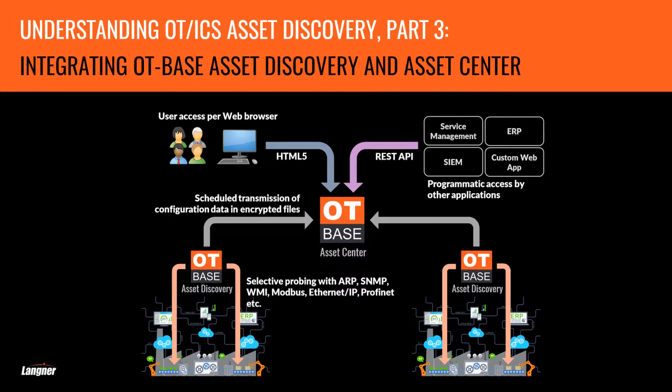In this video you will learn how to configure the OT-BASE asset discovery engine for exporting configuration data to the OT-BASE asset center.